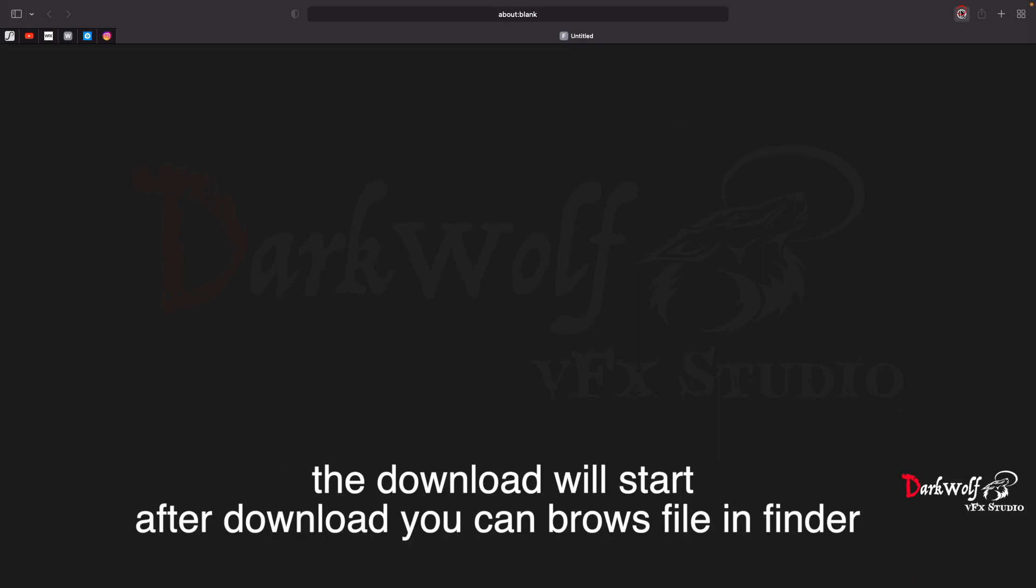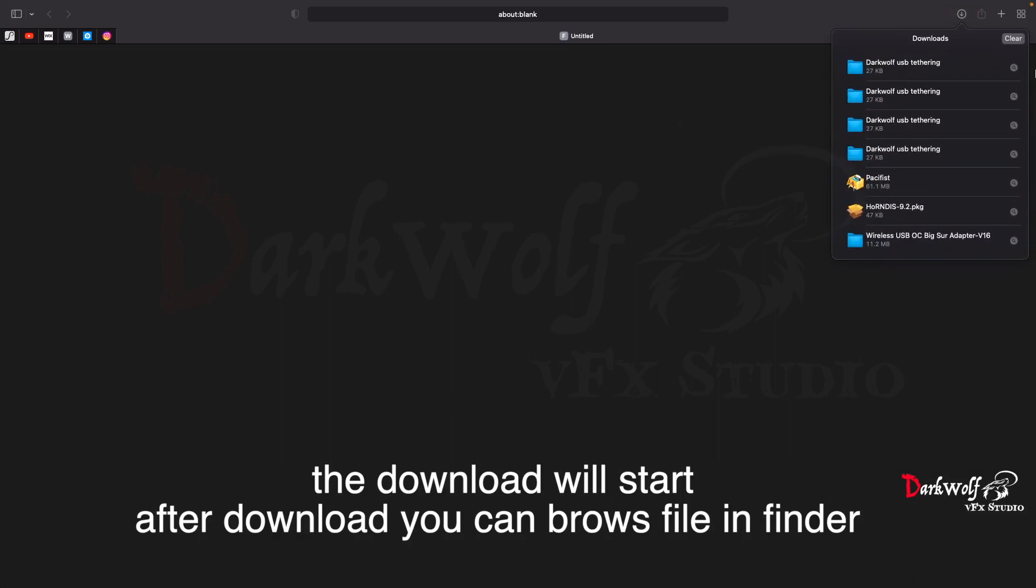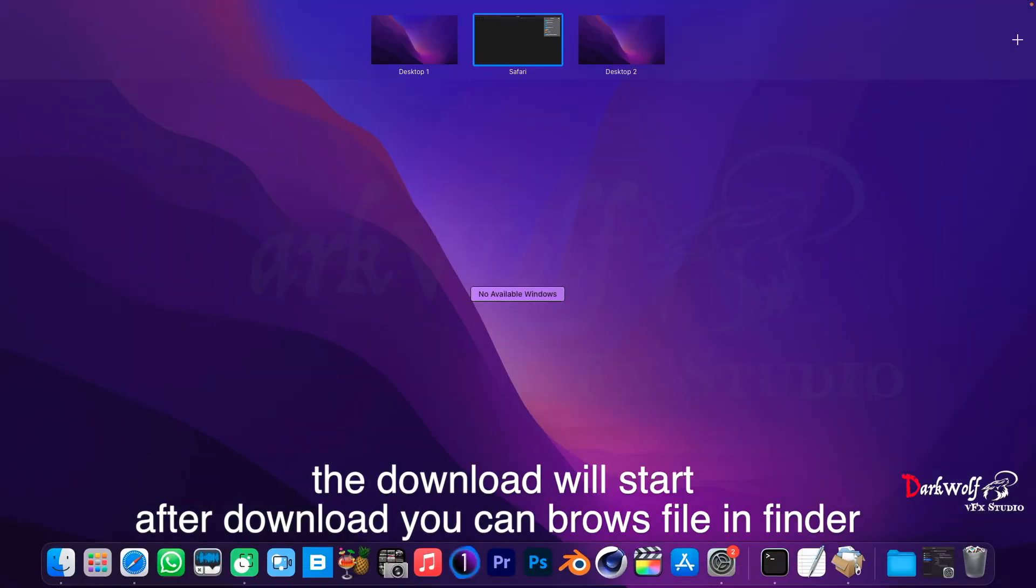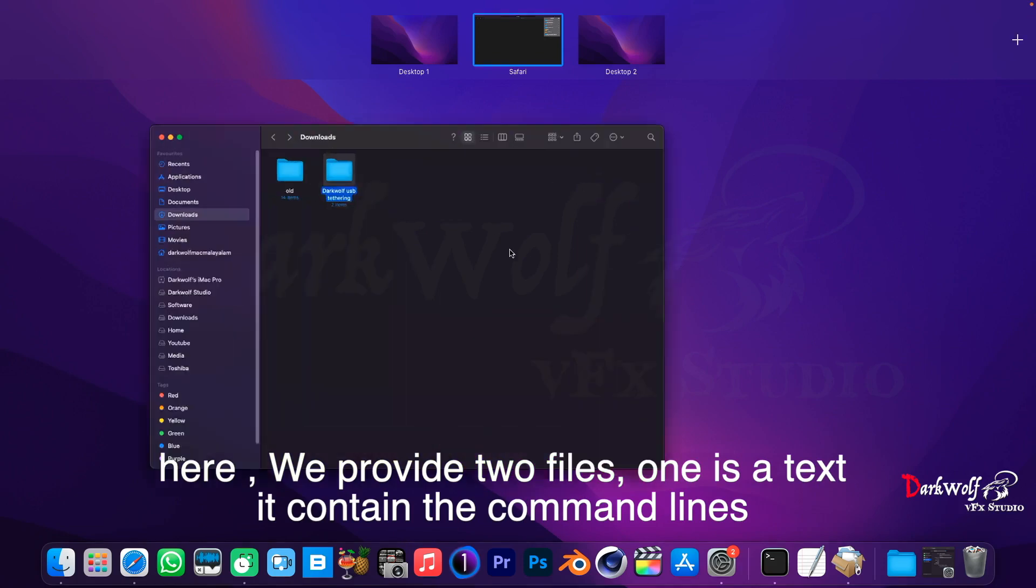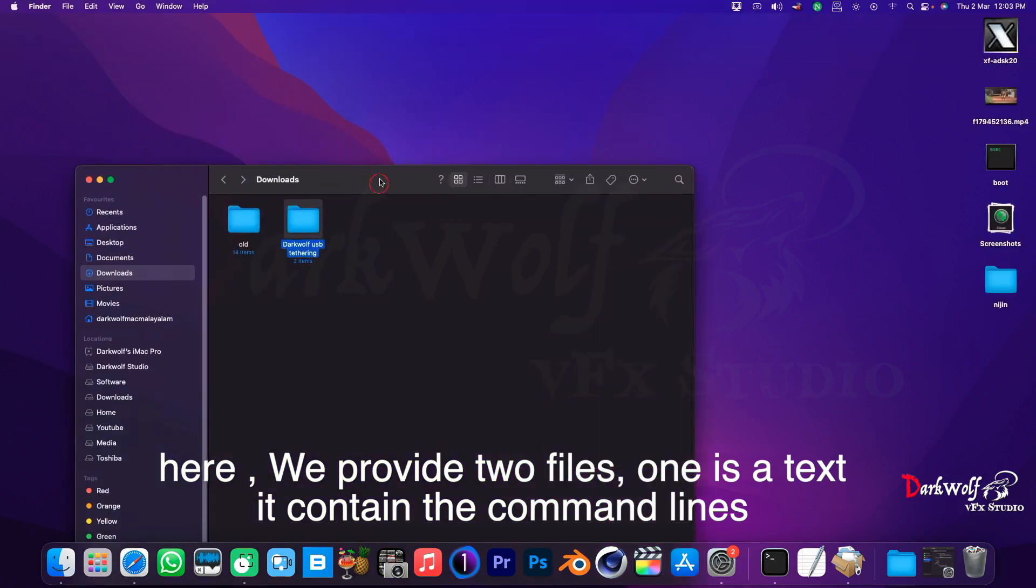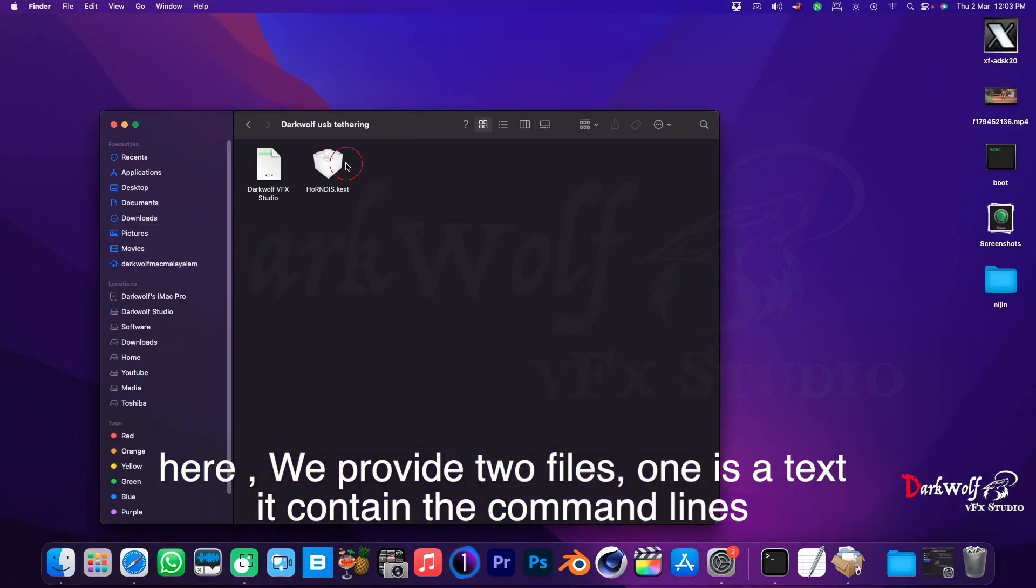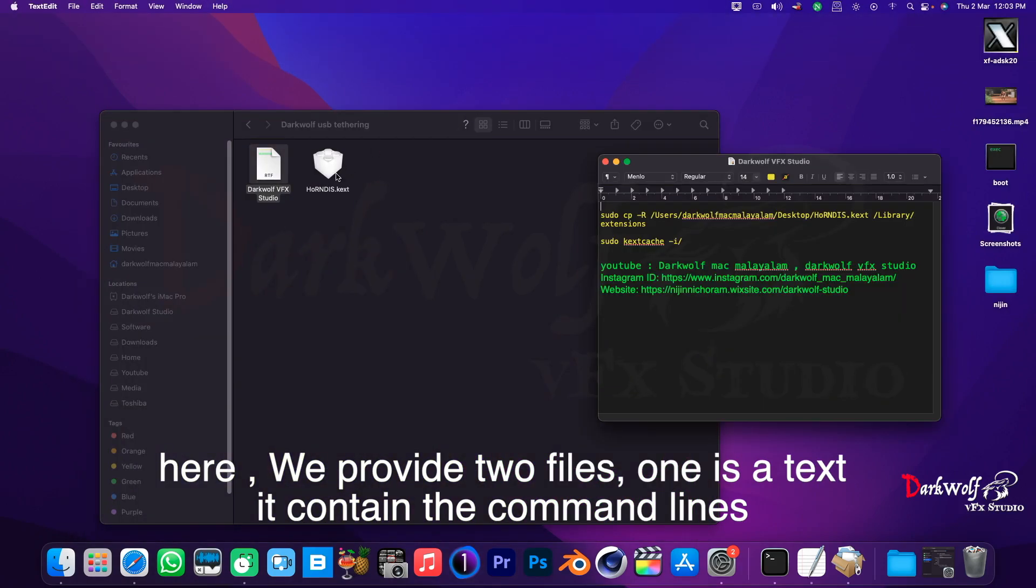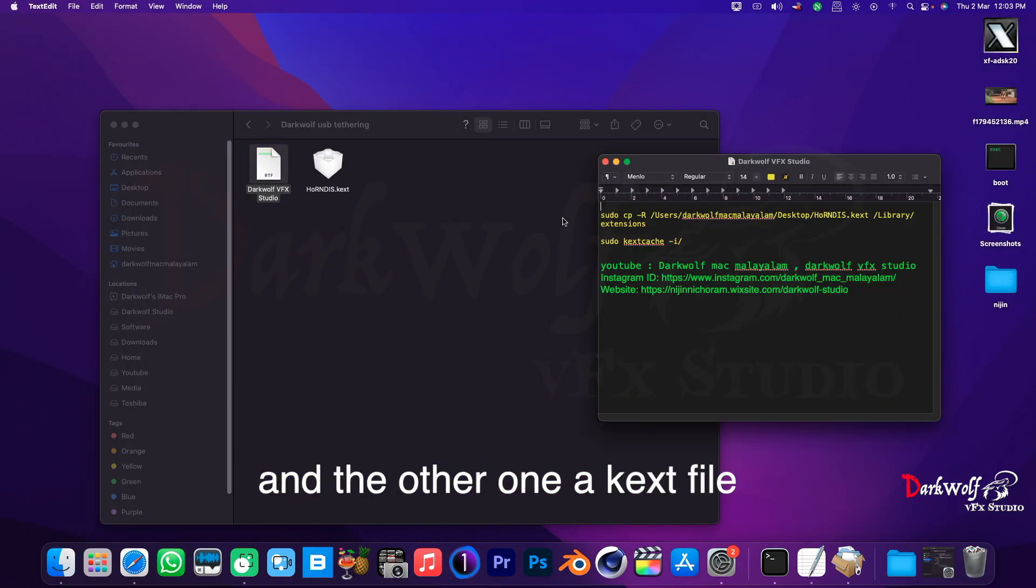The download will start. After download you can browse the file in Finder. Here we provide two files. One is a text, it contains the command lines, and the other one a text file.